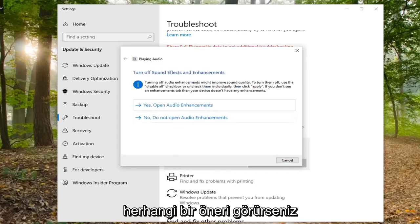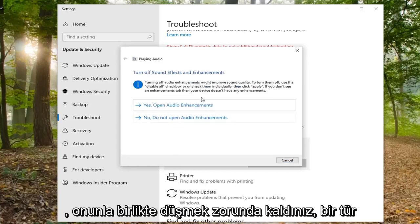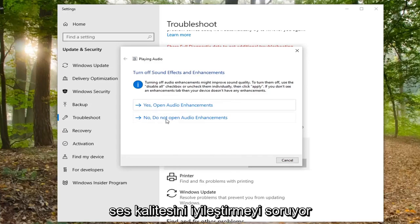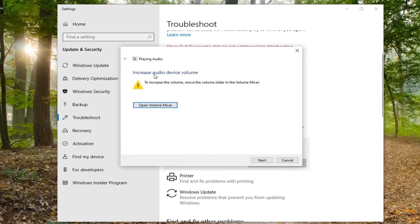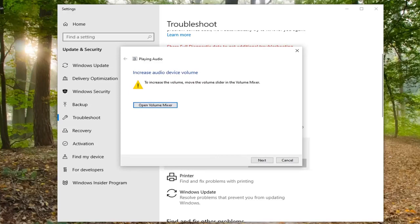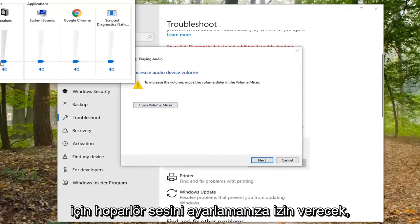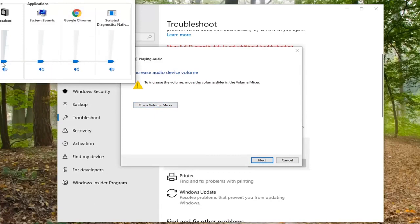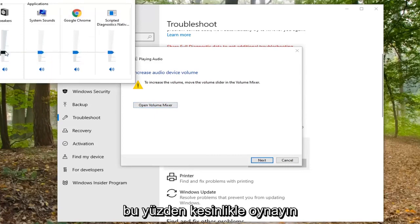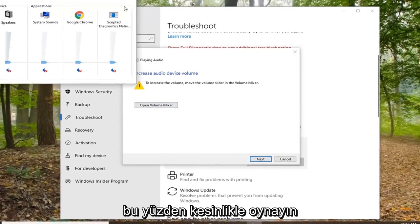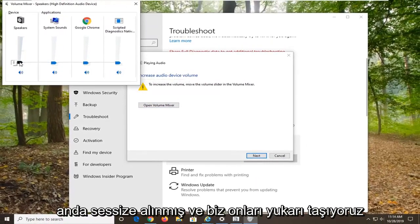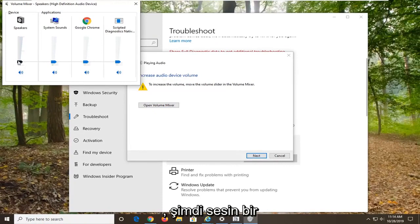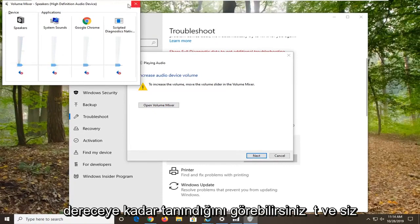If it gives you any suggestions, just follow along with it. If it is asking about improving sound quality, you can do so. I also want you to increase the audio device volume as shown earlier down the system tray by opening the volume mixer, which will allow you to adjust the speaker volume for various applications on your computer. Definitely play around with that a little bit. You can see there is a red X going through all of them, which means they are currently muted. If you move them up, you can see the audio is being recognized to some extent.